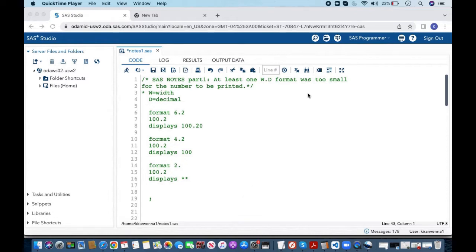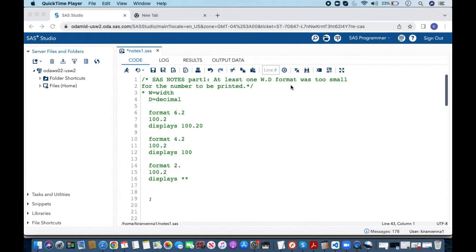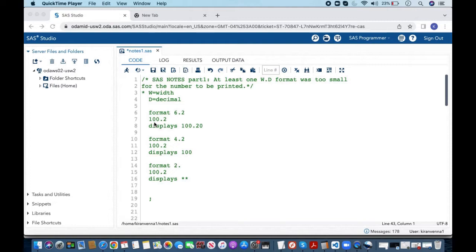And now let us look into what w.d format is. w is width, d is decimal in w.d format and let's look into some examples to understand this. Here I am saying format 6.2 and then if I apply on 100.2 what it does is it displays 100.20.